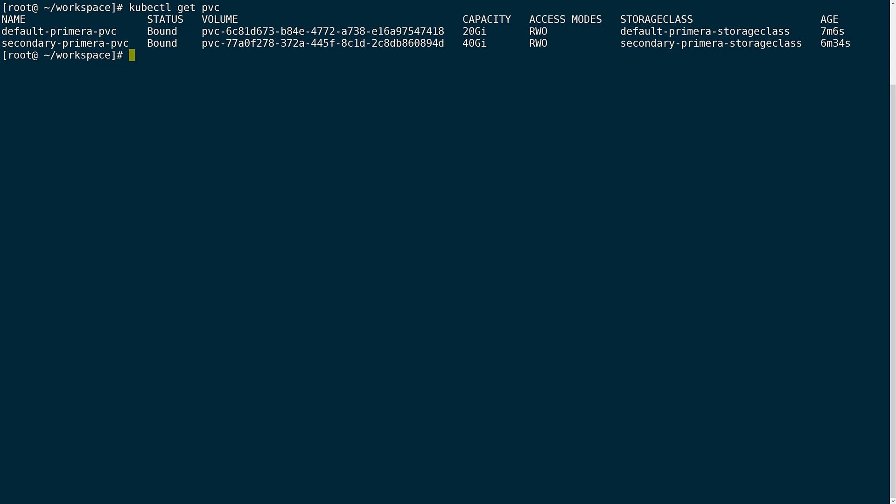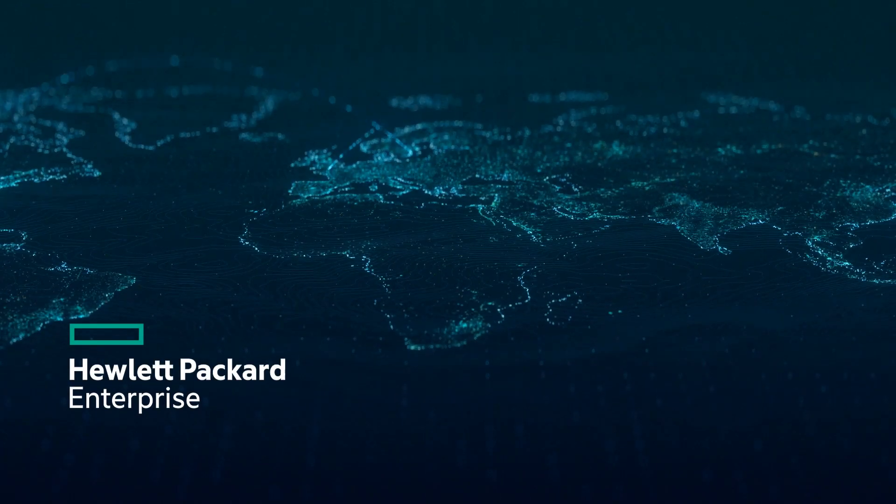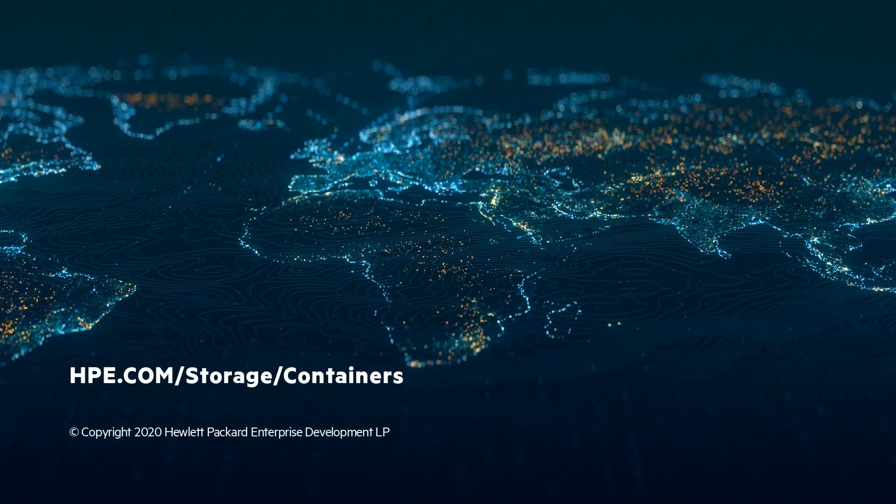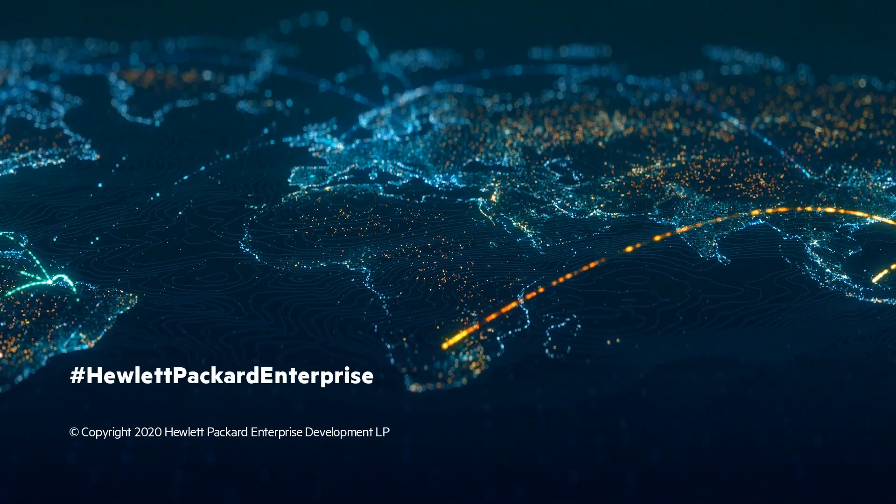This concludes the demo of managing multiple backends with the HPE CSI driver for Kubernetes. If you're interested in learning more about HPE storage and the HPE CSI driver for Kubernetes, visit hpe.com slash storage slash containers. See you next time.